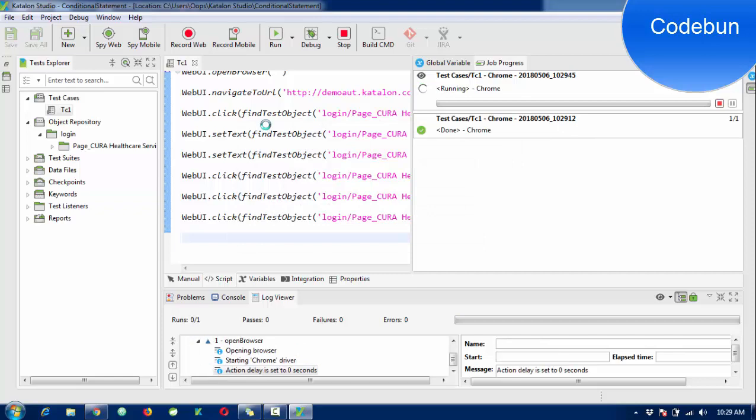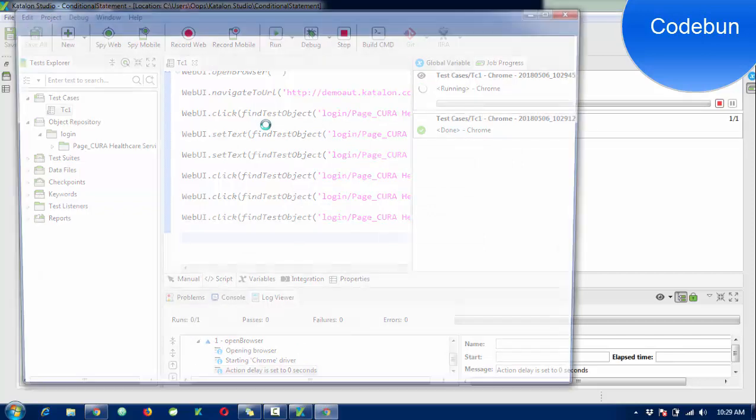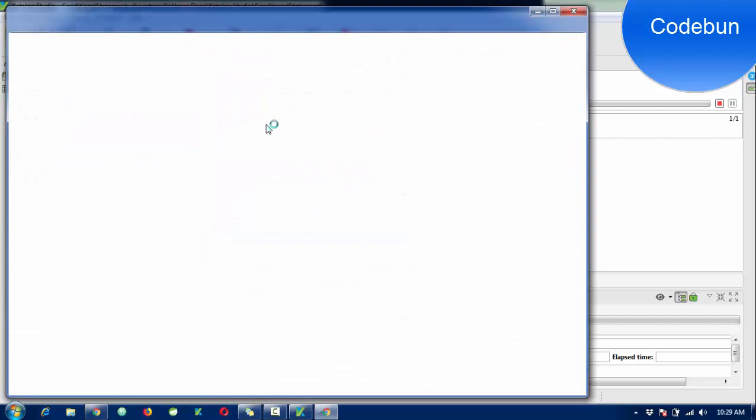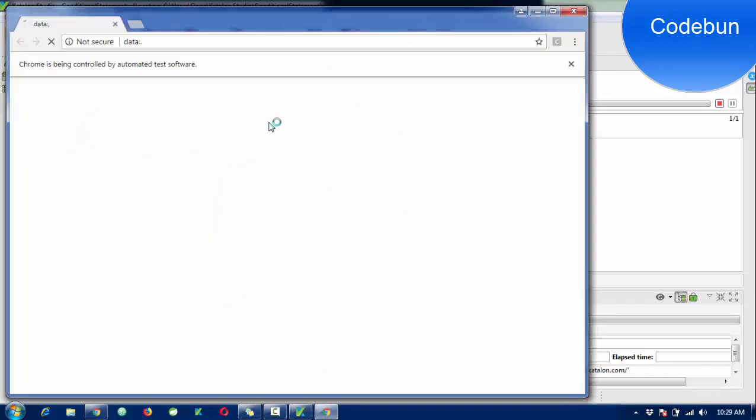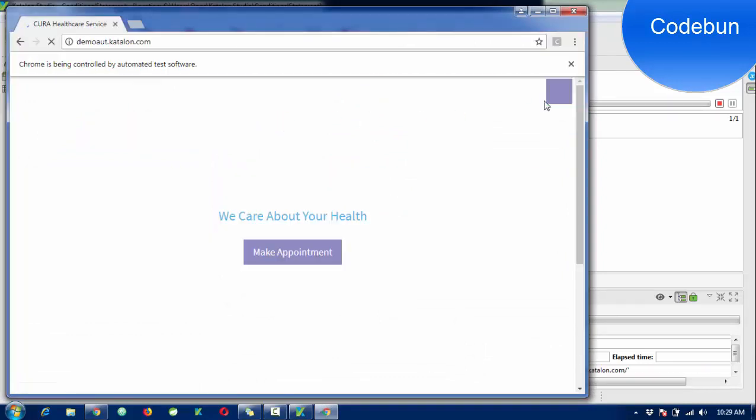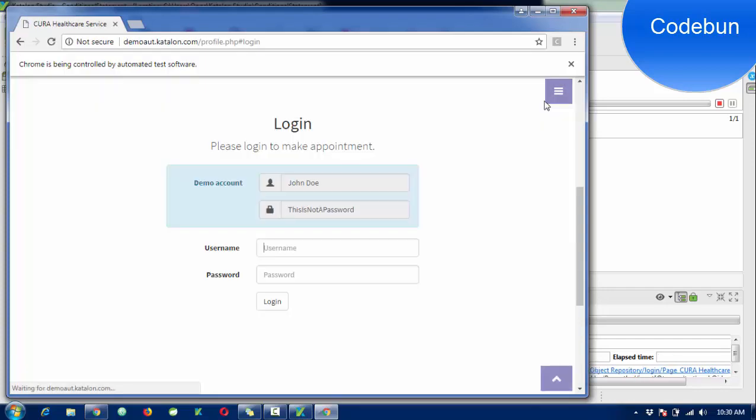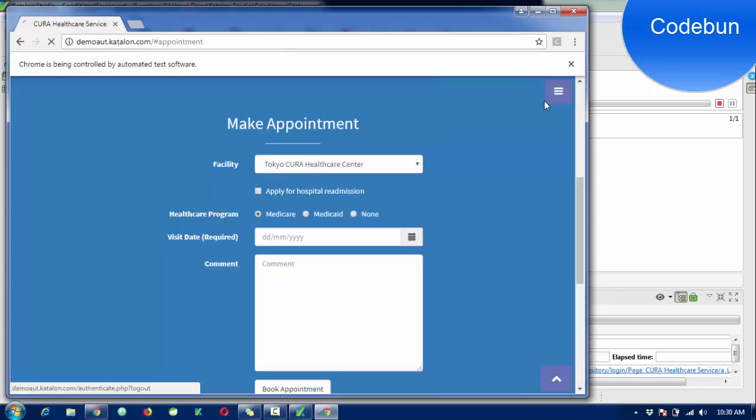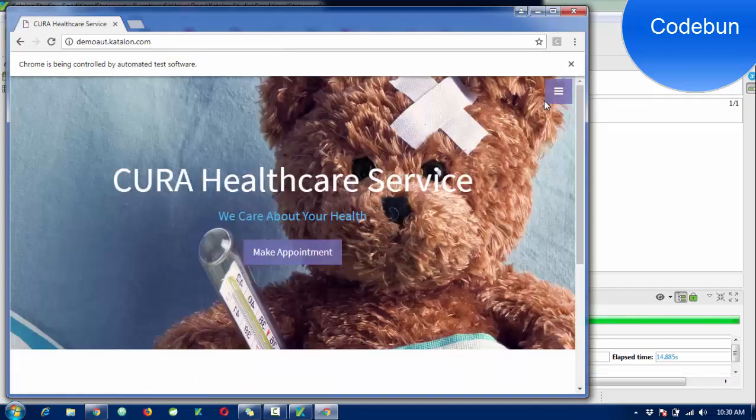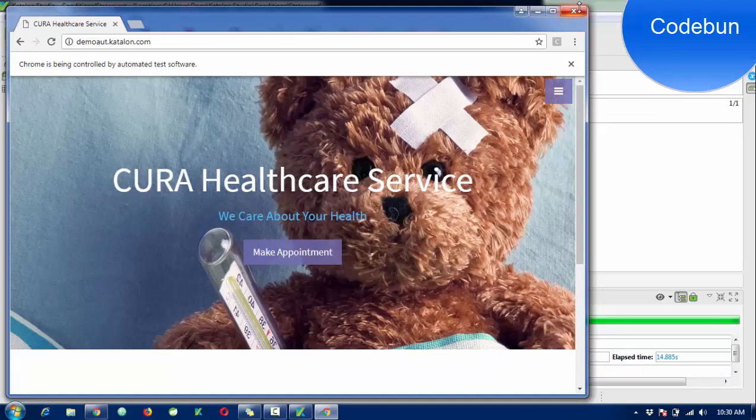Browser is launched. It clicks the Make Appointment button, enters the username and password, logs in, logs out, and that's it.